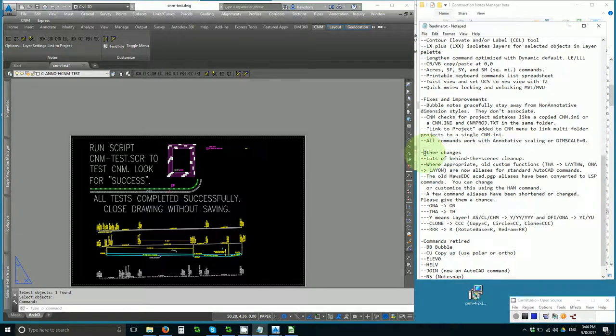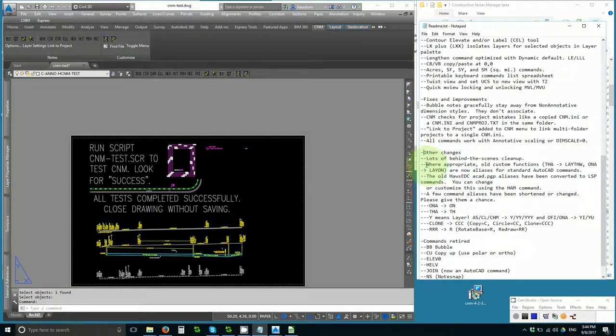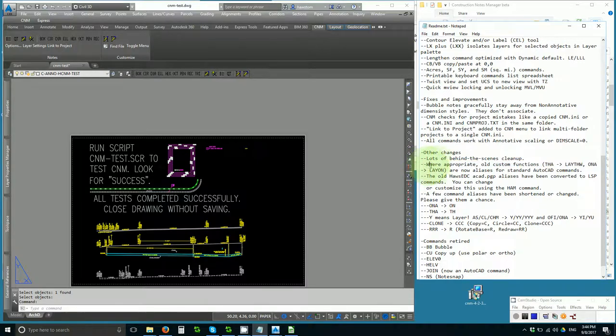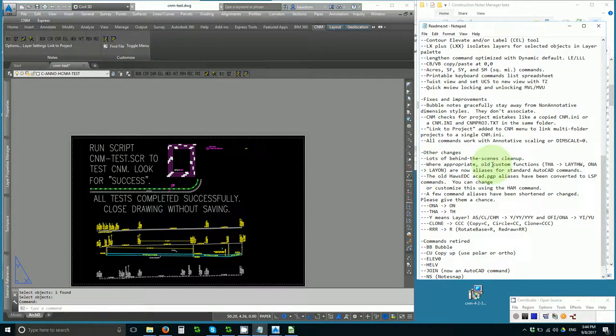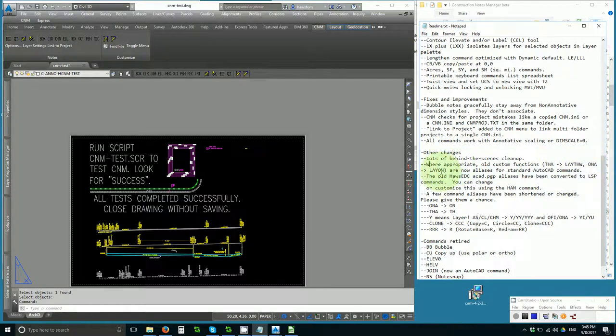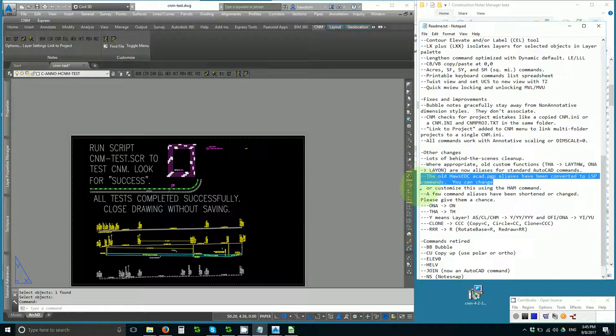Other changes, there's lots of behind the scenes cleanup. There's been some optimization of keyboard commands. Where there used to be custom code that only could be done in Lisp in the 90s and the aughts, now there are commands in AutoCAD that will do them. THA can be lay-thaw. ONA can be lay-on. There are now aliases for standard AutoCAD commands. And as mentioned above, the old ACAD.pgp aliases have been converted to Lisp commands. You can change or customize this using the HAM command.